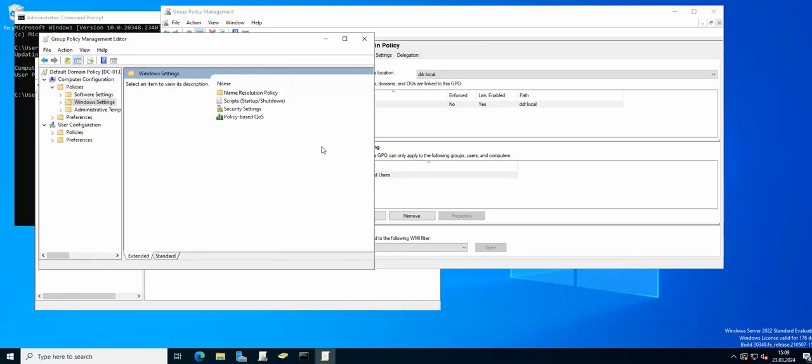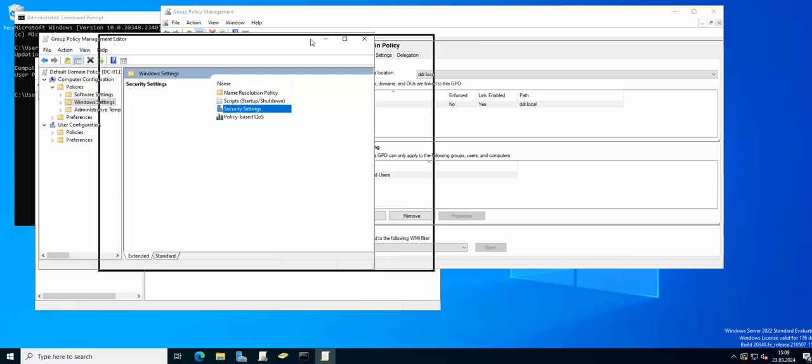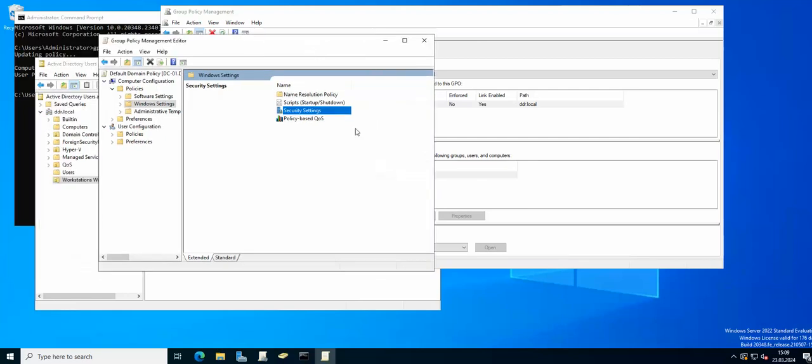On Windows Server Core I had only scripts. I didn't have security settings, I didn't have policy based QoS and I didn't have name resolution policy. So I couldn't show you the traffic shaping. I had to switch to the GUI version which has all of those things included.